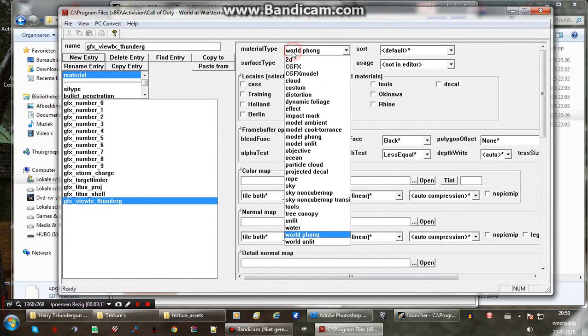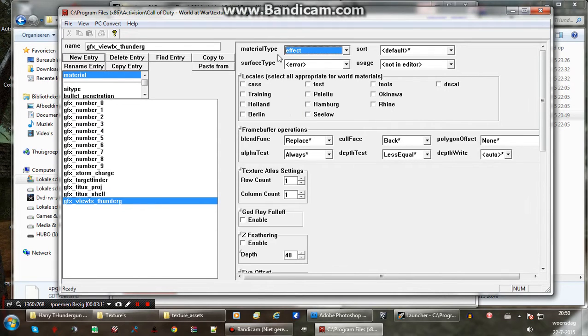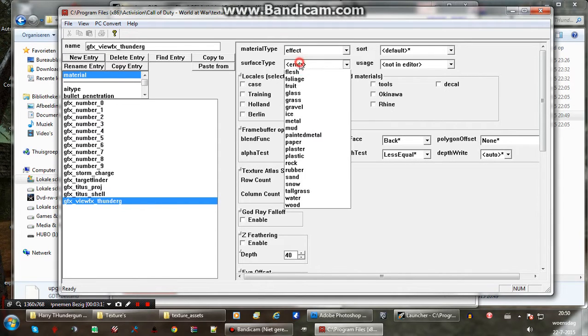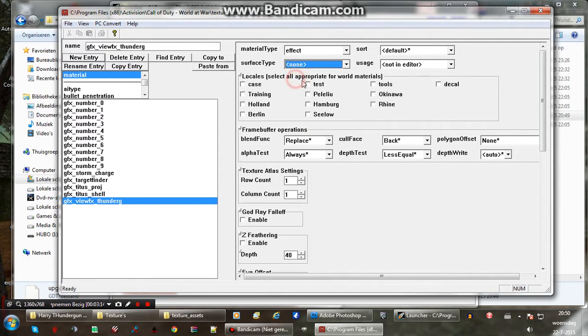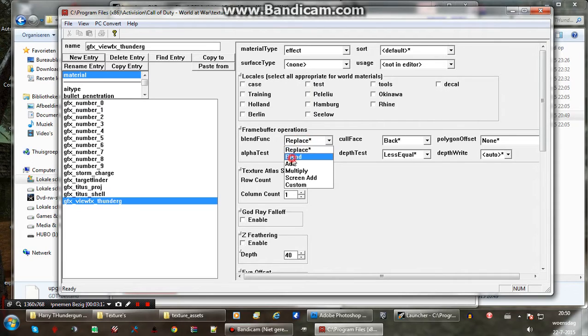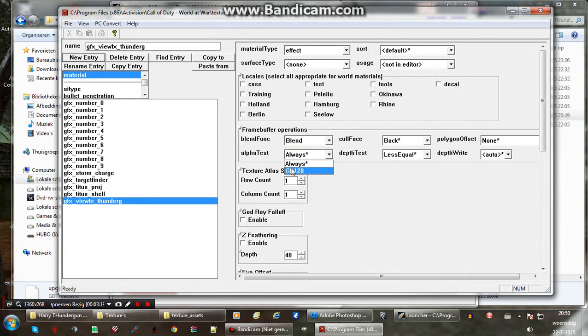Material type is going to be an effect. And surface type none. That's fine. Blend function, we want blend. Alpha test GE128, so it's transparent.